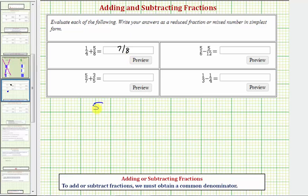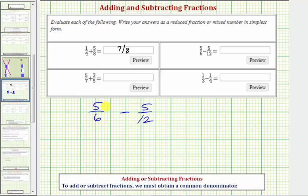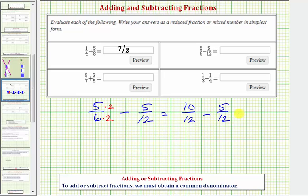Next, we have five-sixths minus five-twelfths. Again, we're looking for the least common denominator, which is the least common multiple of six and twelve, which would be twelve. We're going to write five-sixths as an equivalent fraction with a denominator of twelve, so we'll multiply five-sixths by two over two. This gives us ten-twelfths minus five-twelfths. Because we have a common denominator, the pieces are the same size, so it stays twelfths, and the numerator is ten minus five, which equals five. This does not simplify, and therefore our difference is five-twelfths.